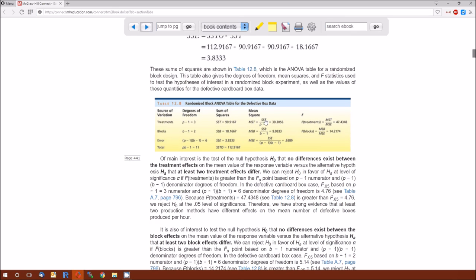The mean squares are always the sum of squares divided by the degrees of freedom. Mean squared treatment is SS treatment divided by DF treatment. Mean squared block is SS block divided by DF block. Mean squared error, which is our estimate of sigma squared, is SS error divided by DF error. Note that the mean squares do not add up to the total mean squares — only sums of squares and degrees of freedom add up to their totals, because you're dividing by different denominators.